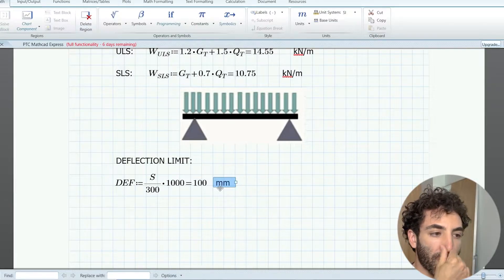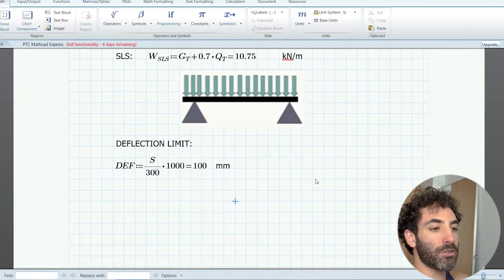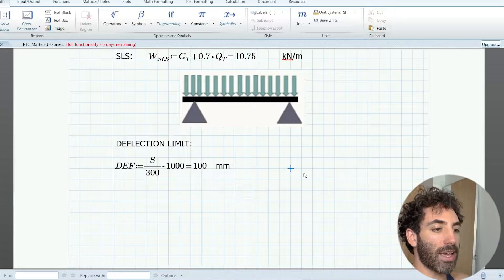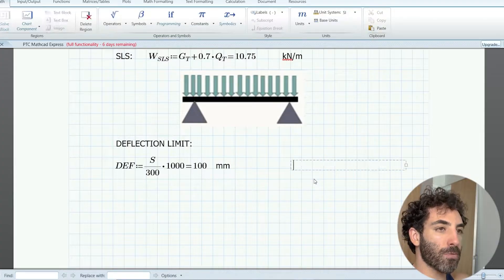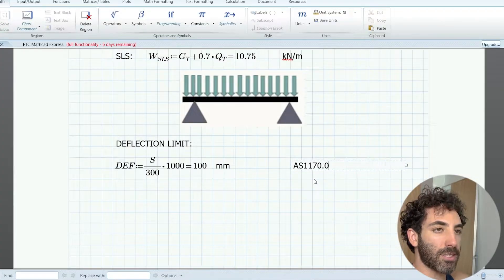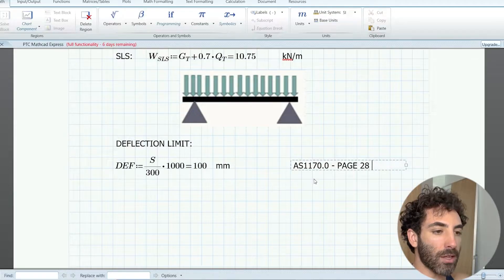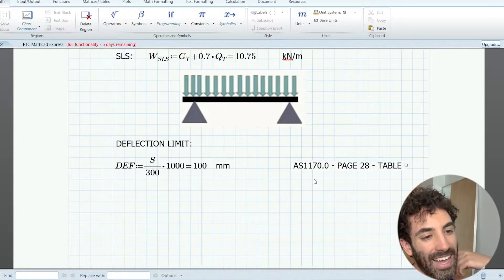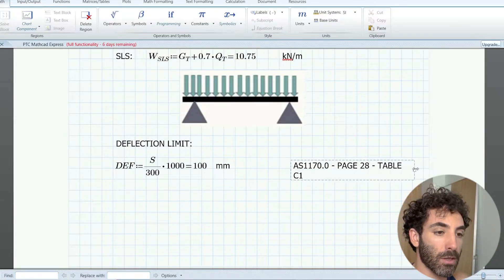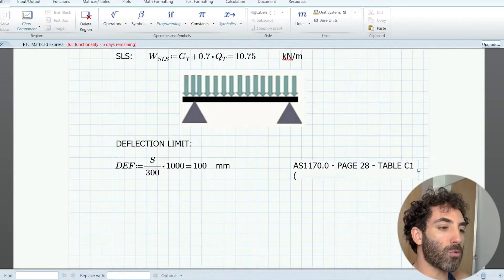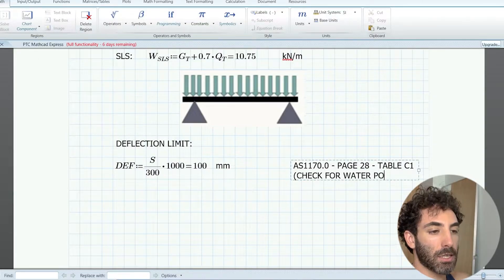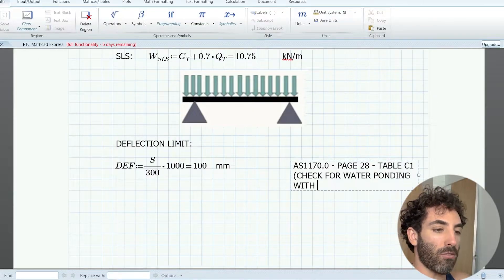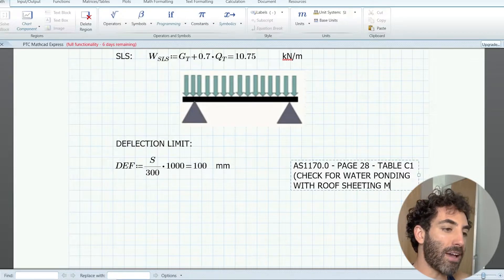You can find suggested criteria on AS 1170.0 page 28 table C1. At the same time, make sure to check with the roof sheeting manufacturer the limits to avoid water ponding.